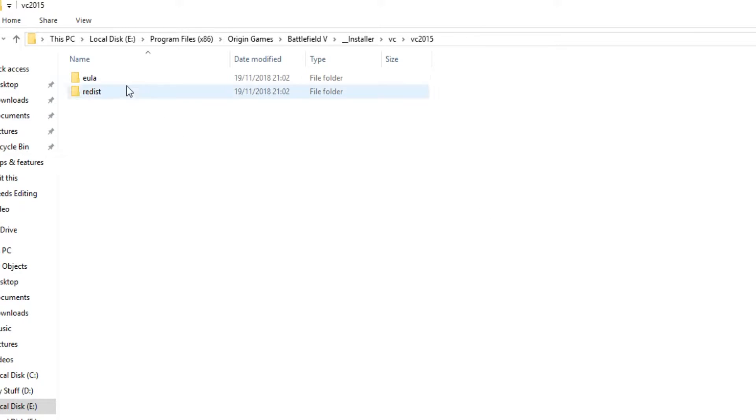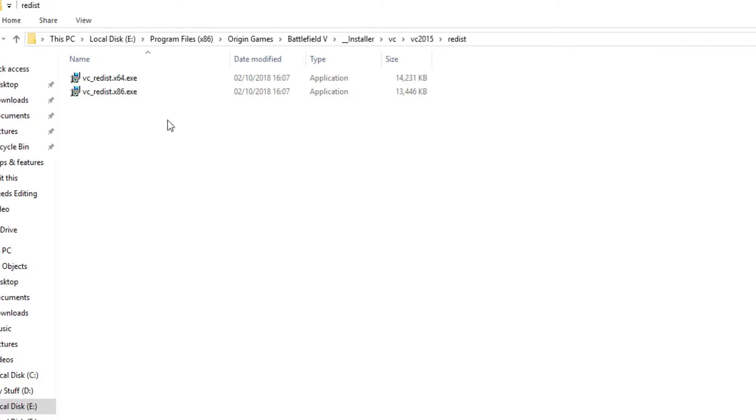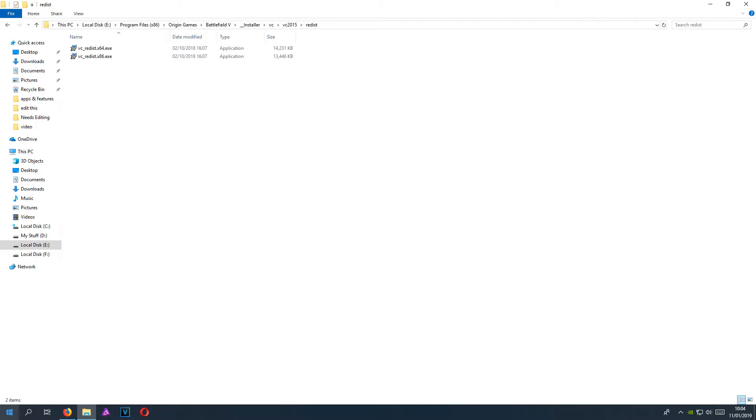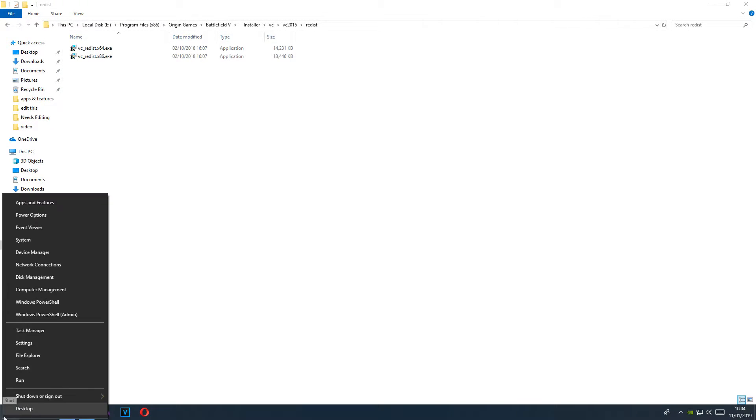You now need to click on this folder here and you now need to run the version for your computer. If you're not sure what version of Windows you have, you can go down to the bottom left hand corner of your screen and right click and go to system.